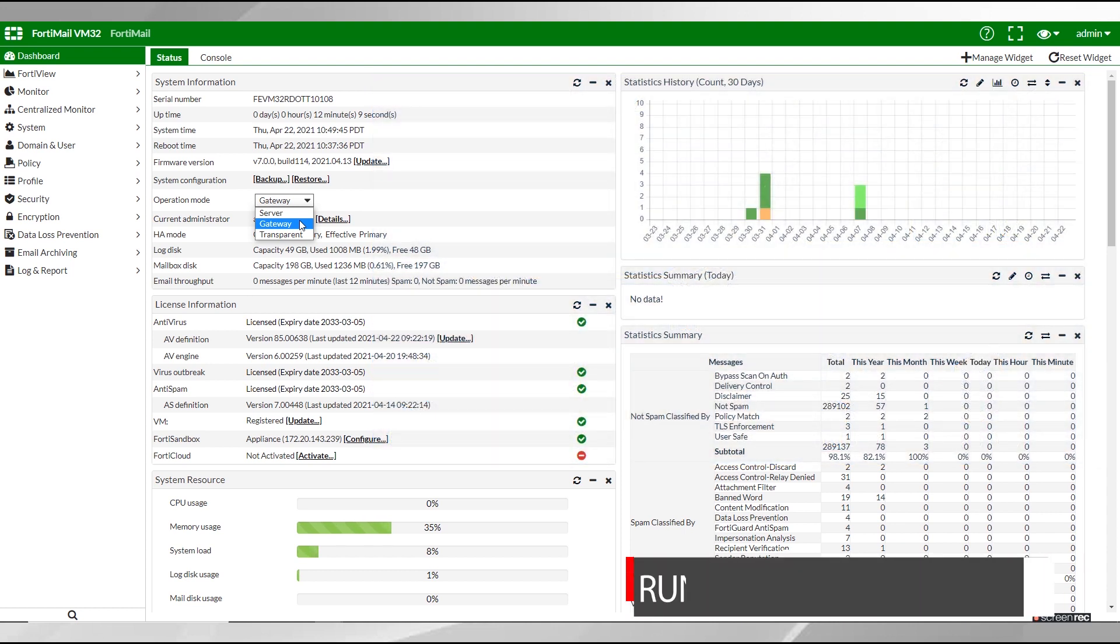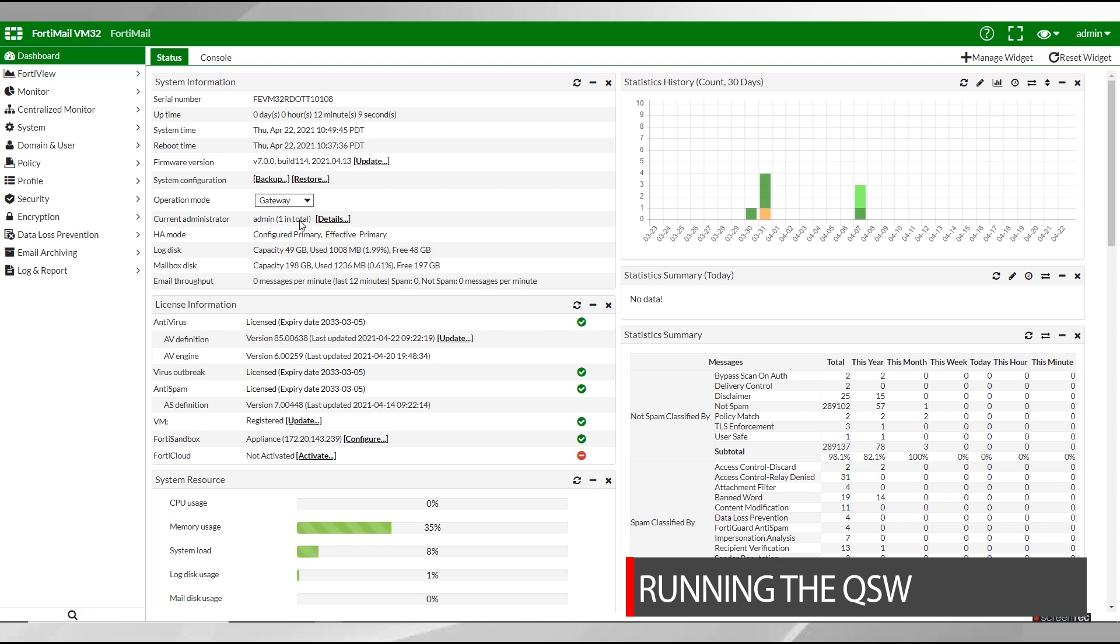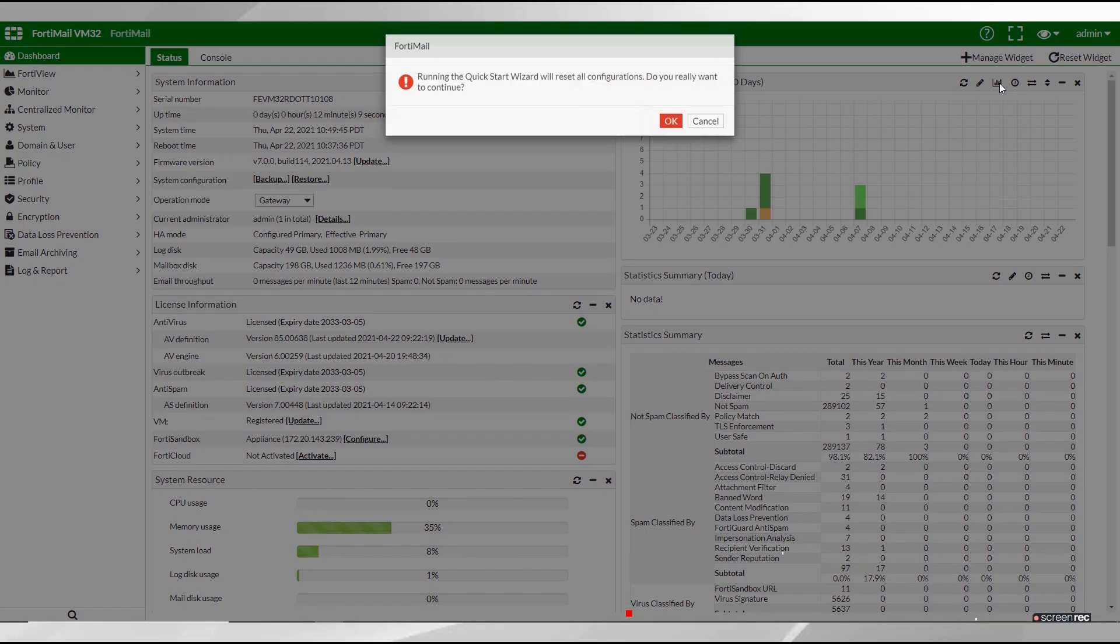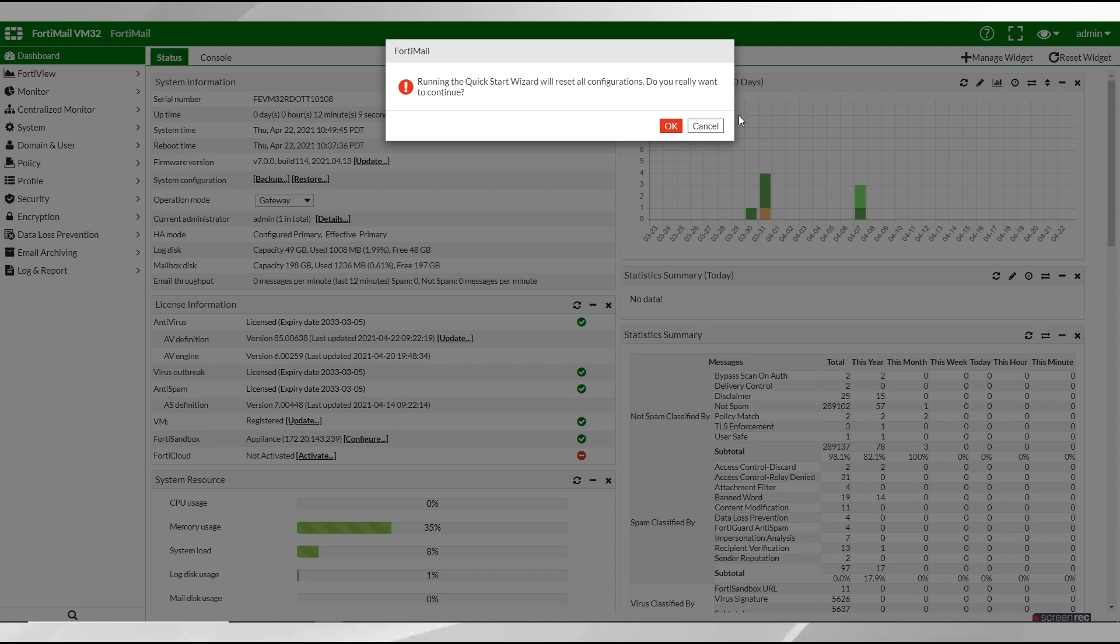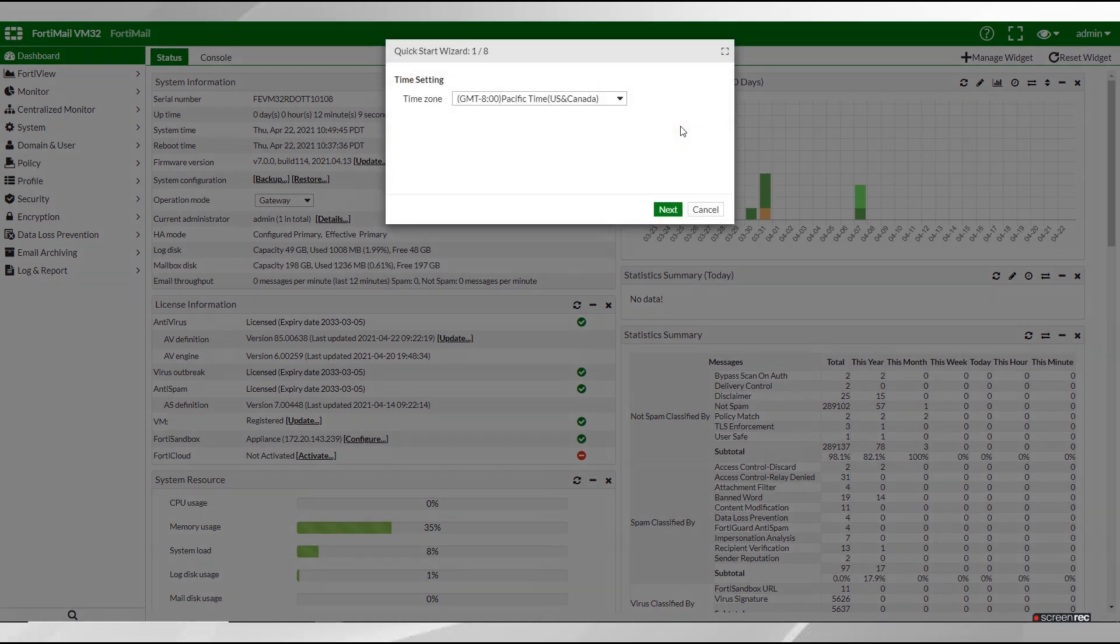With that done we can start the quick start wizard. Just select the drop down menu at the top and then select system and then wizard. A lot of this is fairly straightforward so we'll speed through some of the on screen options like the time settings.